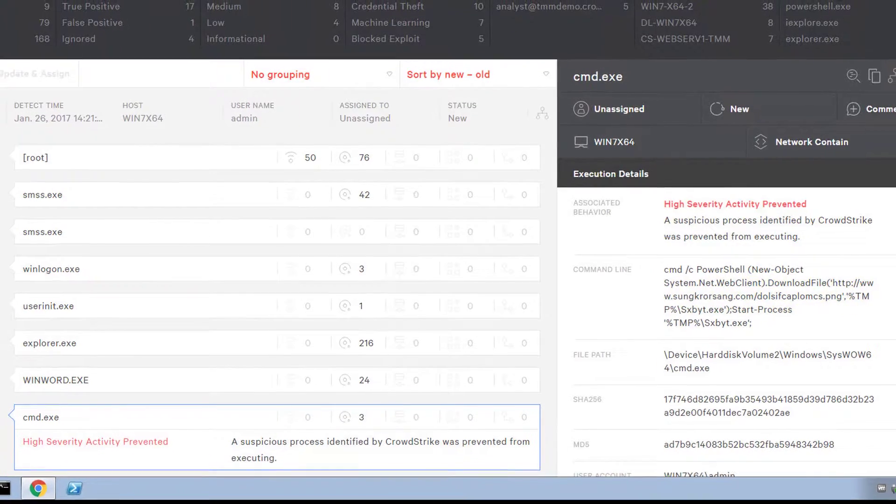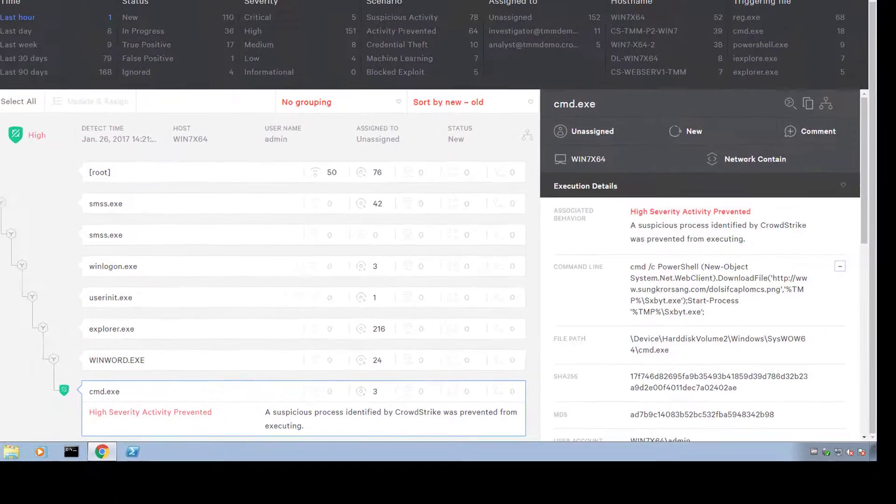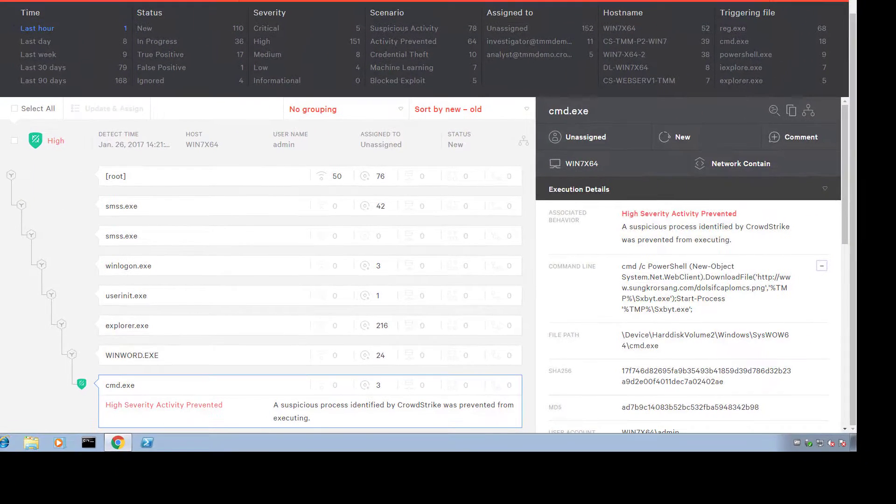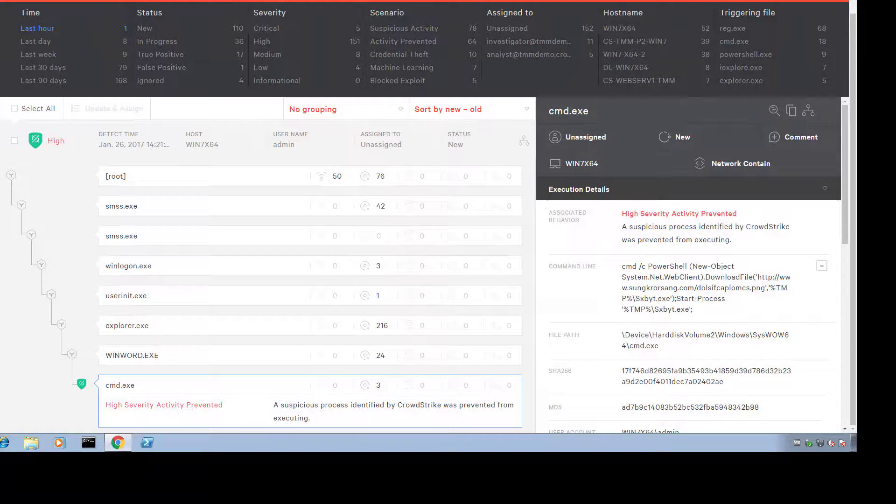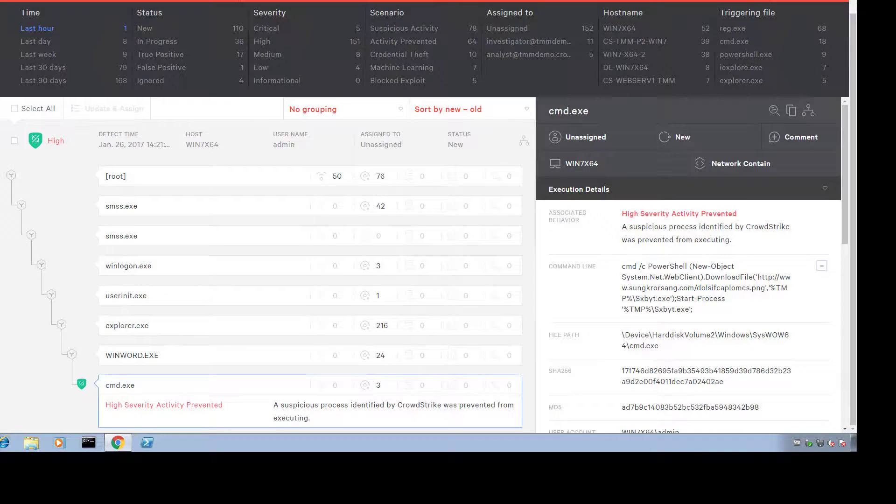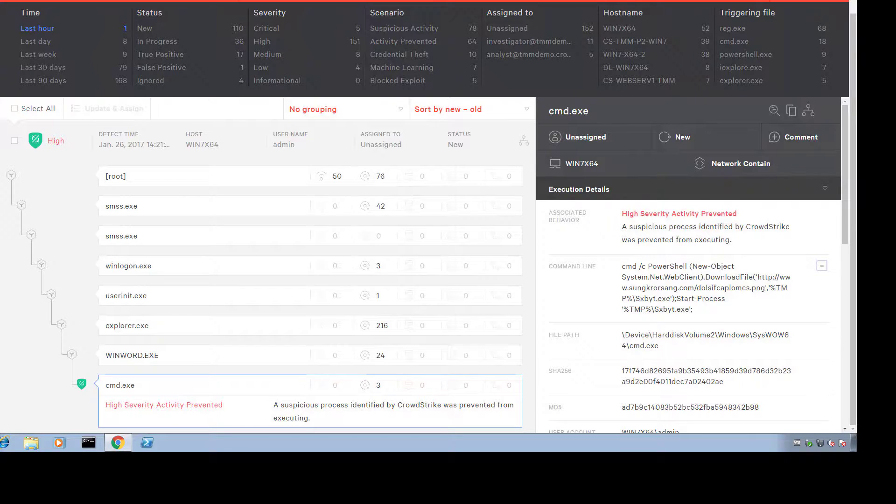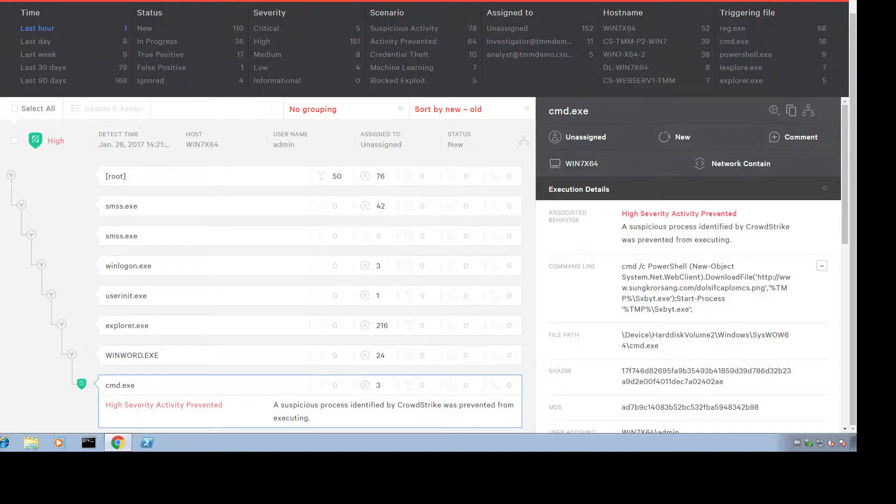Because Falcon Host detected the malicious nature of the PowerShell command based on its parameters, it doesn't matter whether this attack was delivered through a Word document, a malicious website, a JavaScript, or any other delivery method.